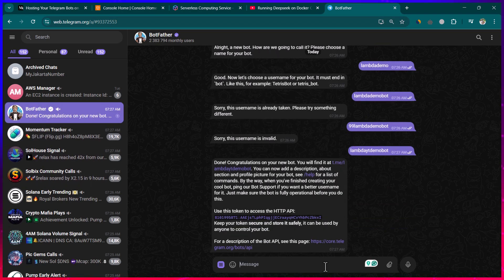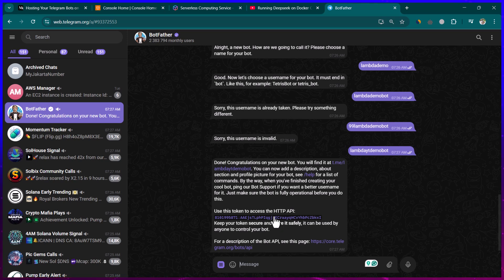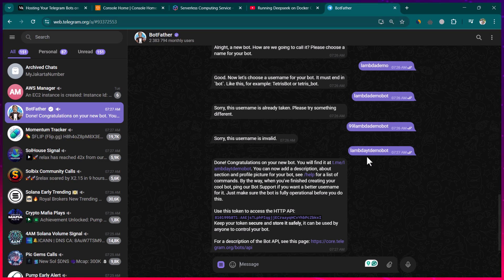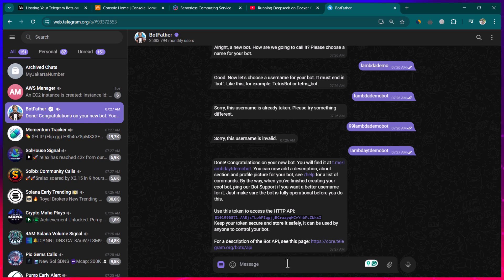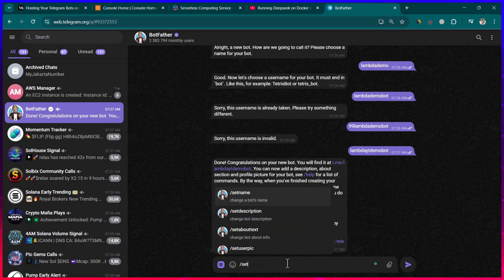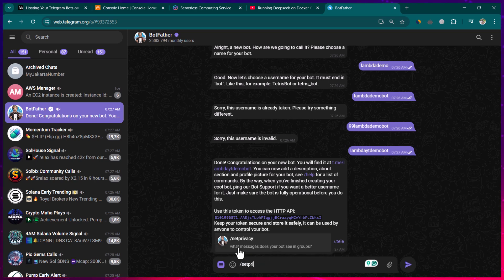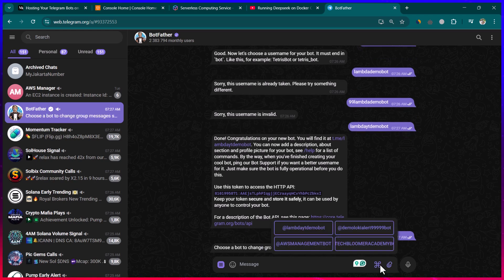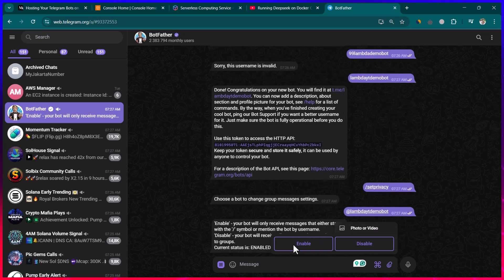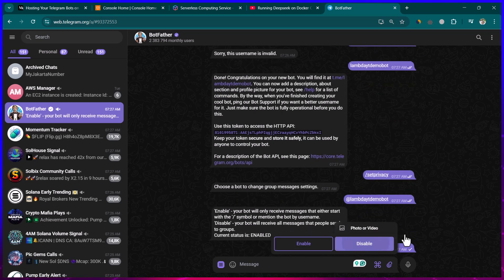Telegram has given us a bot token, which we are going to use. One thing I like to do is enable the bot to read all messages even when added to a group. You can do that by writing 'setprivacy', selecting the bot — 'lambda_yt_demo_bot' — and then disabling the privacy.